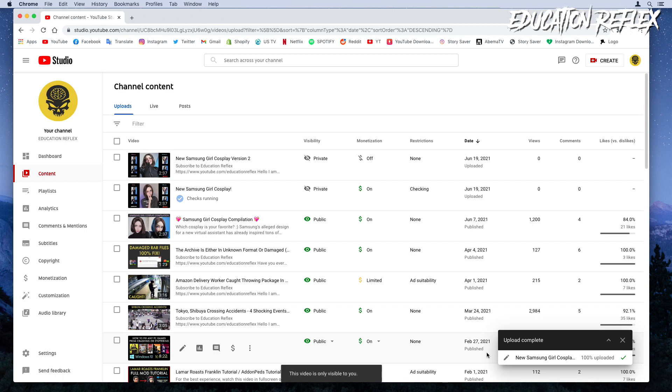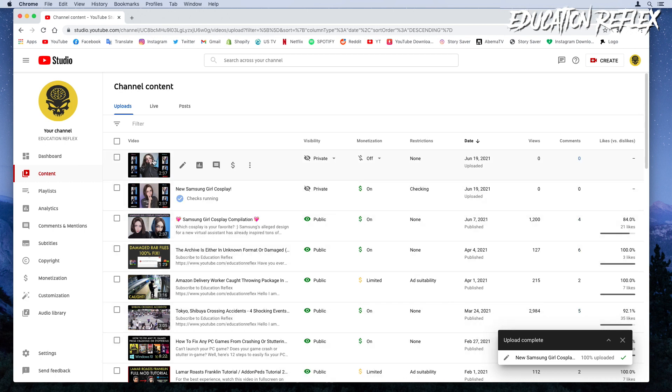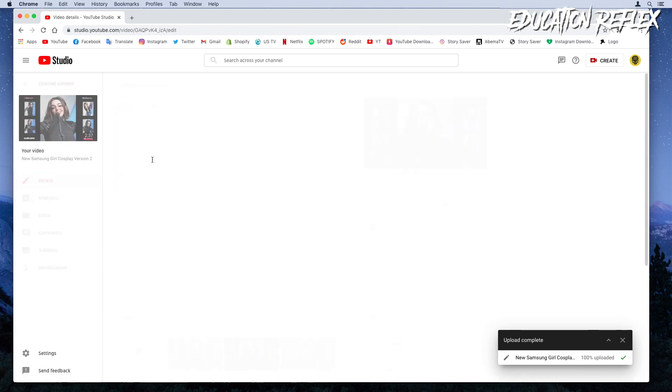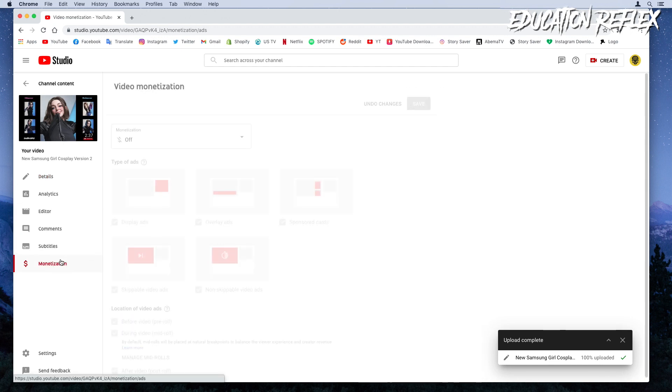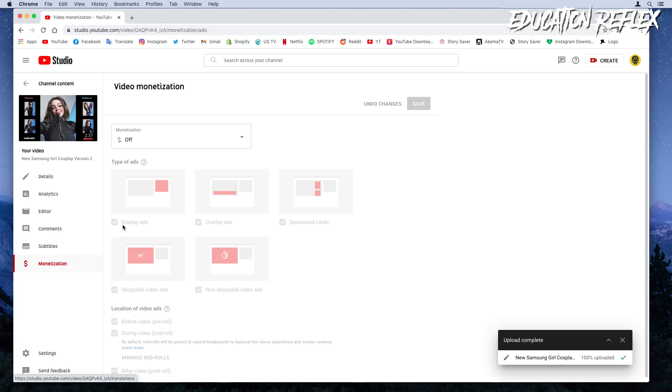Now once again, select on your new video. Hover to the monetization tab on the left. You can now turn on the monetization from the screen and proceed to submit the ratings.